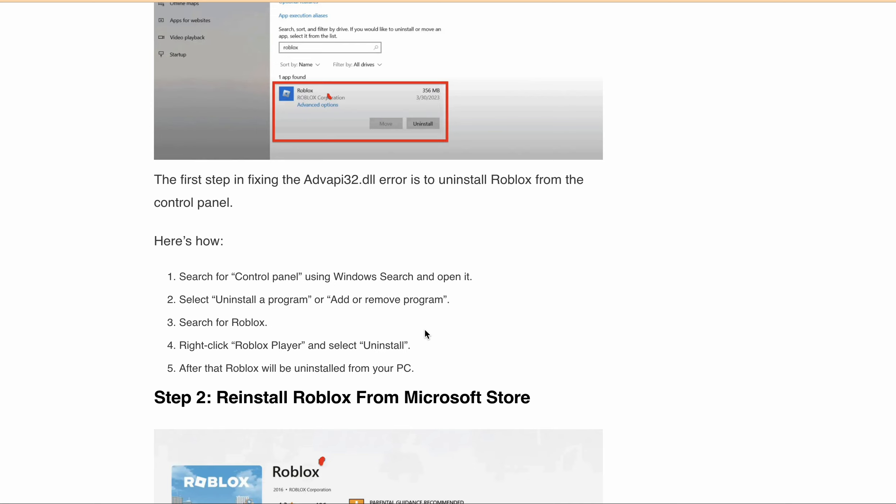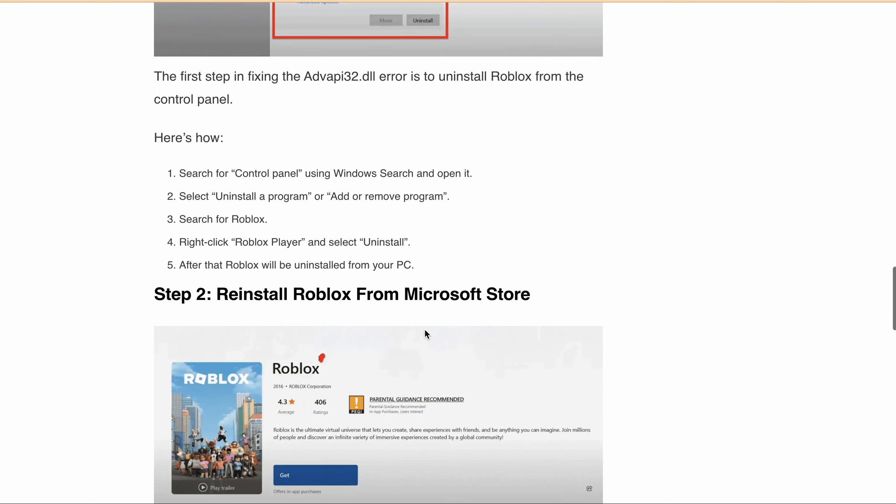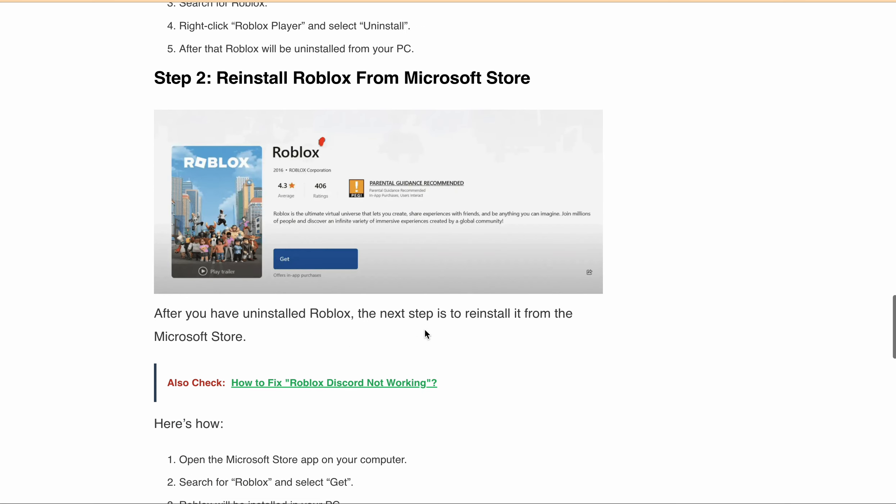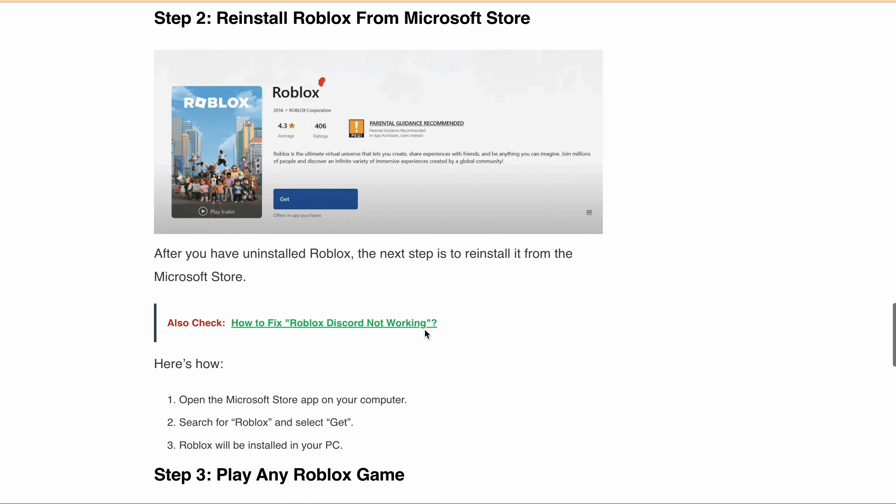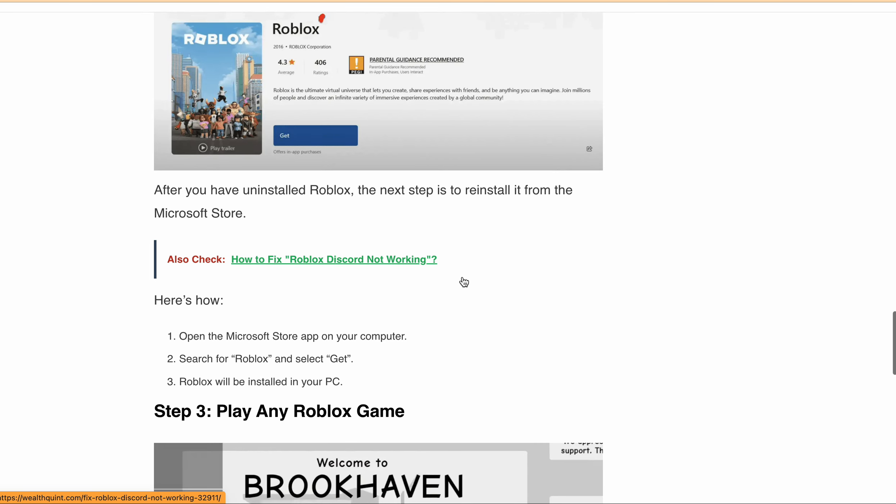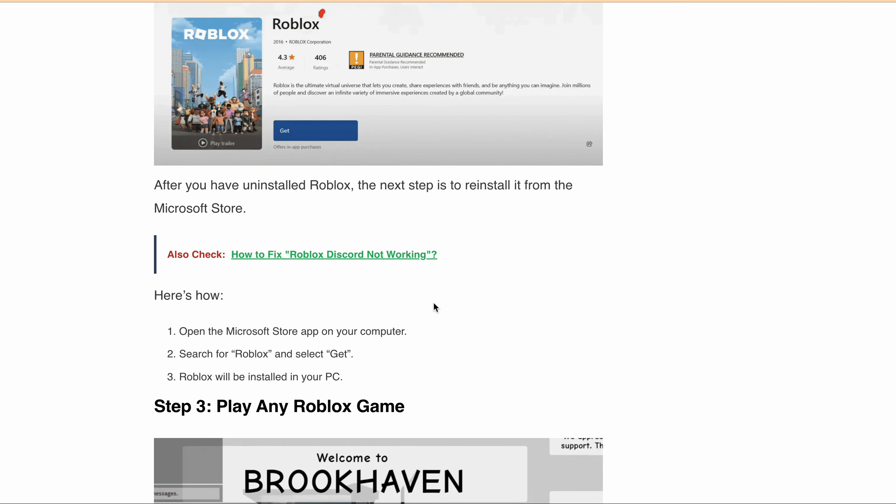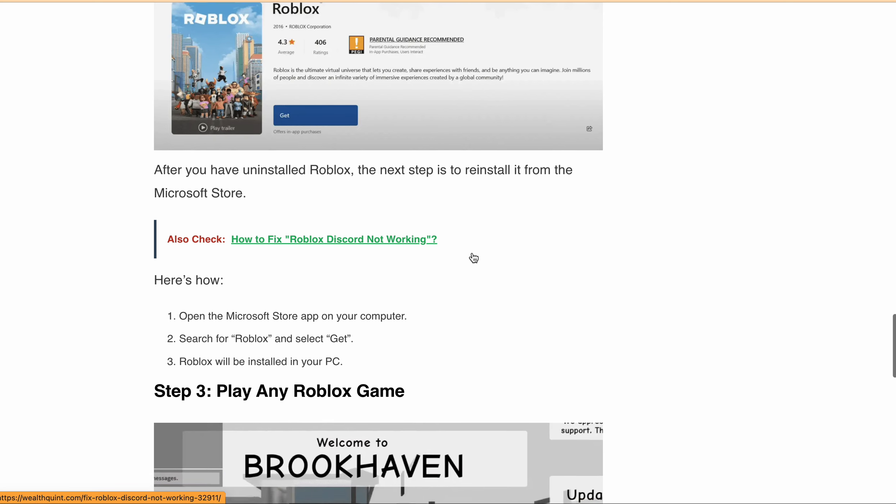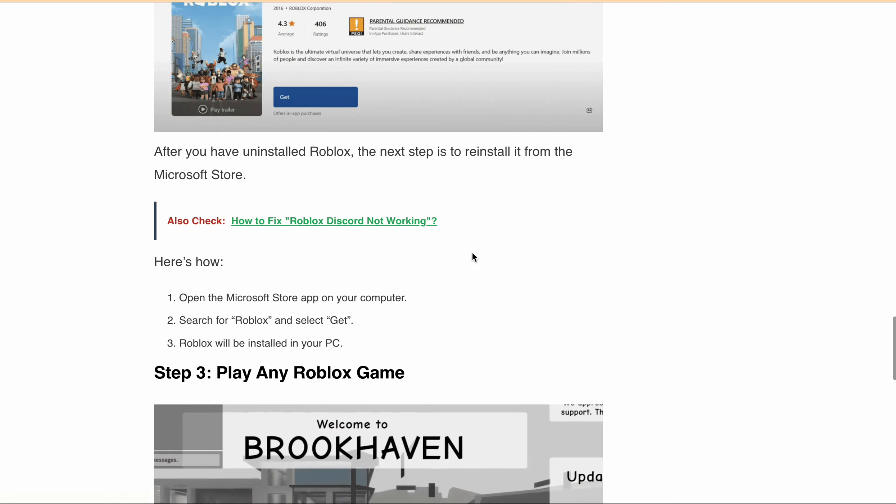Step 2: now reinstall Roblox from the Microsoft Store. After uninstalling from Control Panel, open the Microsoft Store app on your computer, search for Roblox, and select 'Get.' After that, Roblox will be installed on your system. After installing Roblox, restart your PC.